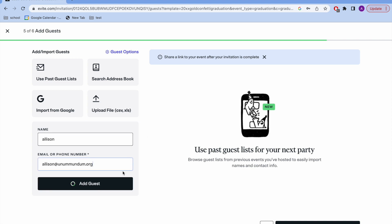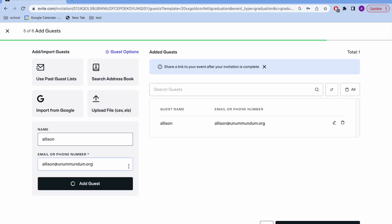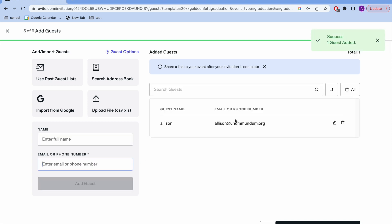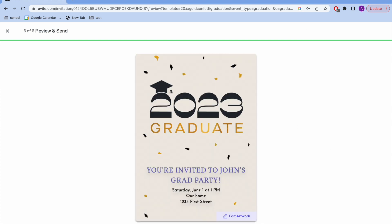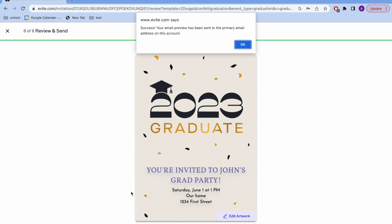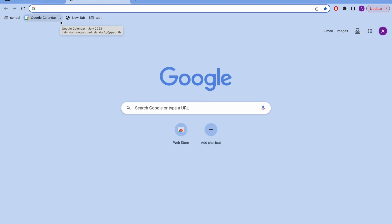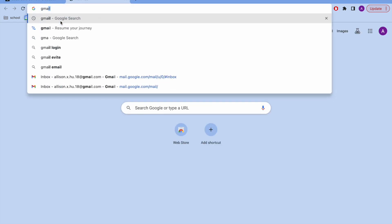I'm just going to send this to myself really fast so you can see what it looks like on the other end. This is what it looks like. It'll give you a guest list. And then the final step is to review and send. It's going to give you the option for an email preview and it'll send it to your email.